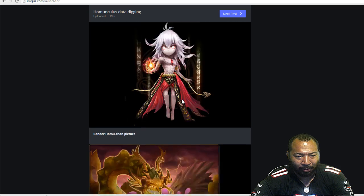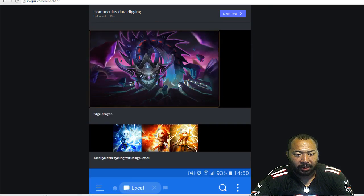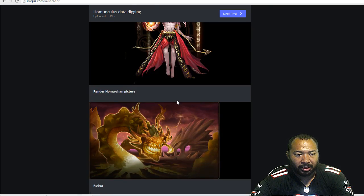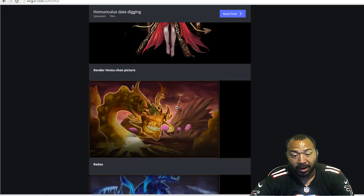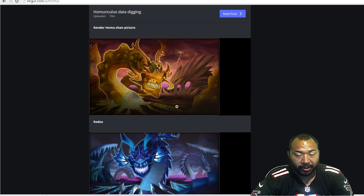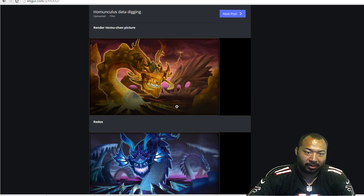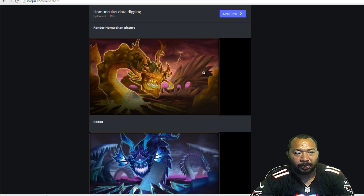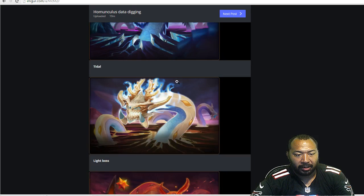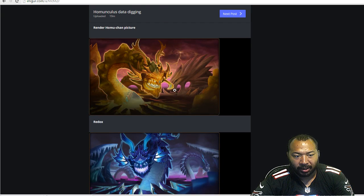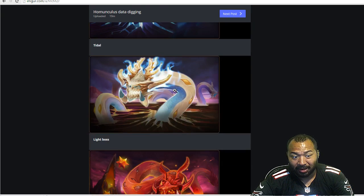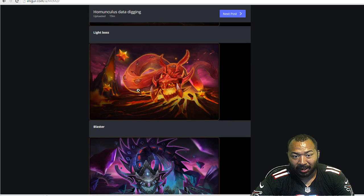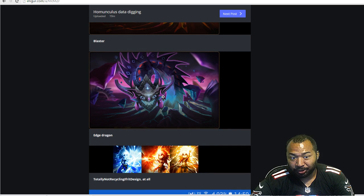And then we have the pictures of the, I'm assuming these are the dragon screens for when you actually pick the raid. So you know when you pick the giant, et cetera. This is going to be the picture that comes up. So Tidal Dragon, we got Redox I guess, Light Boss, Blaster, and Edge Dragon.